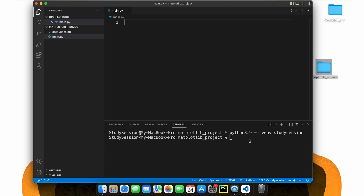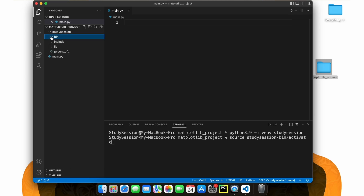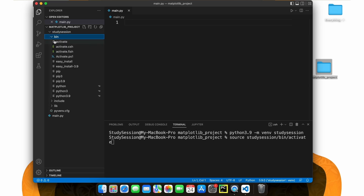Let's first activate our virtual environment so that our terminal knows that we only want to work within this virtual environment. To do this, we type source and then the activate file that was created with our virtual environment. For us on Macs, this is source, your virtual environment name, bin, activate.